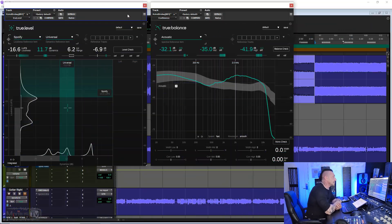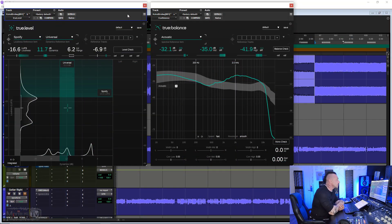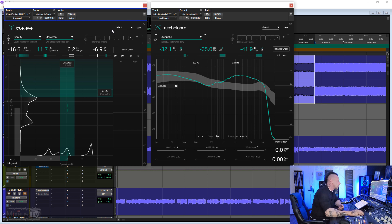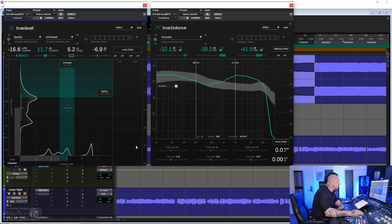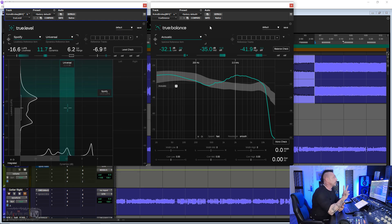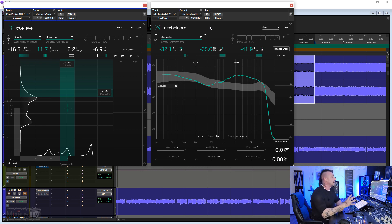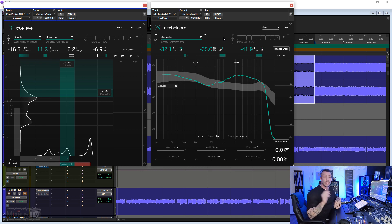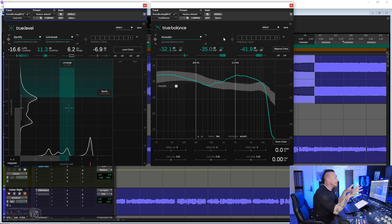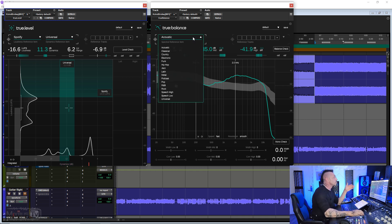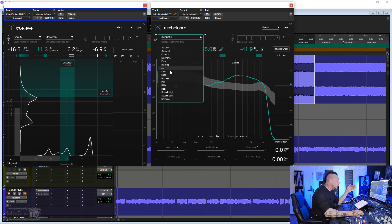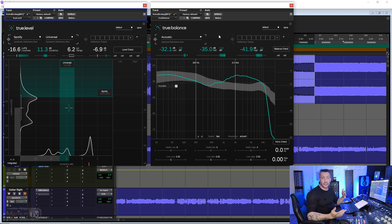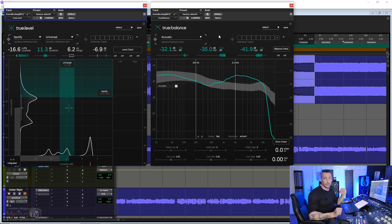On both, we have the clear and simple Signature Black and Green Sonible GUI, which of course is resizable. The first plugin, True Balance, is one-of-a-kind spectrum analyzers. It allows you to compare the spectral balance of your mix, either against one of the preloaded genres here, or to one of your reference tracks or a custom track.